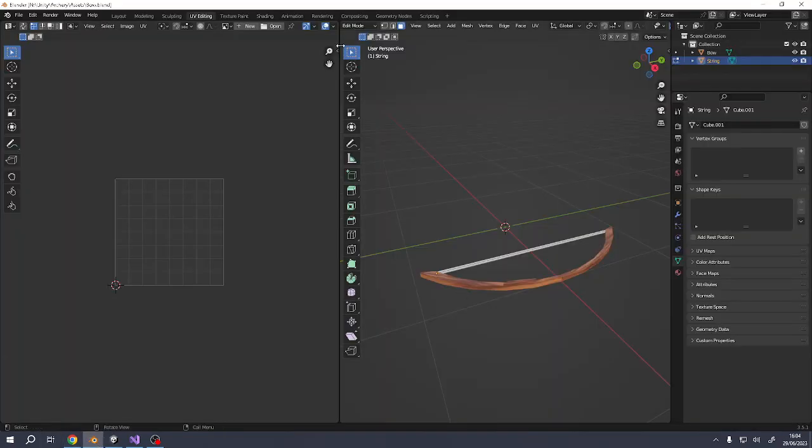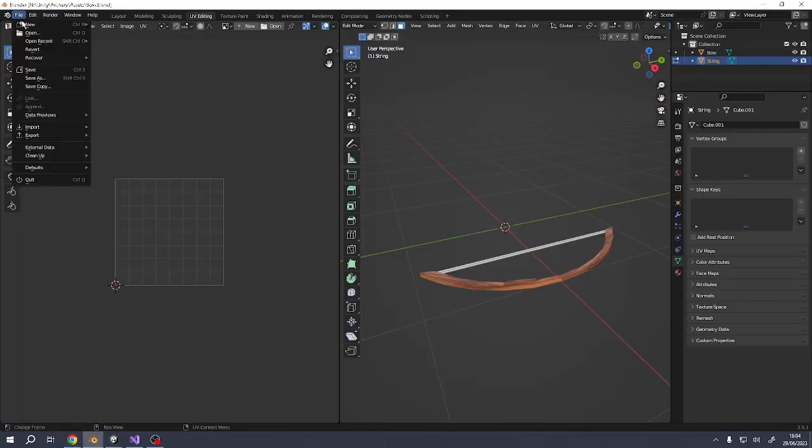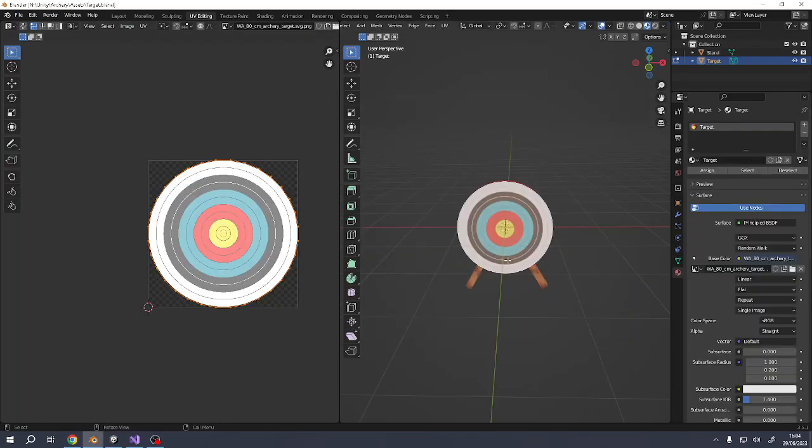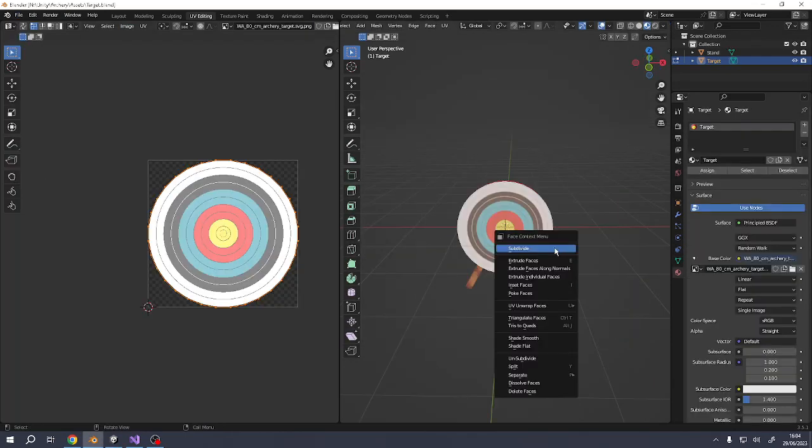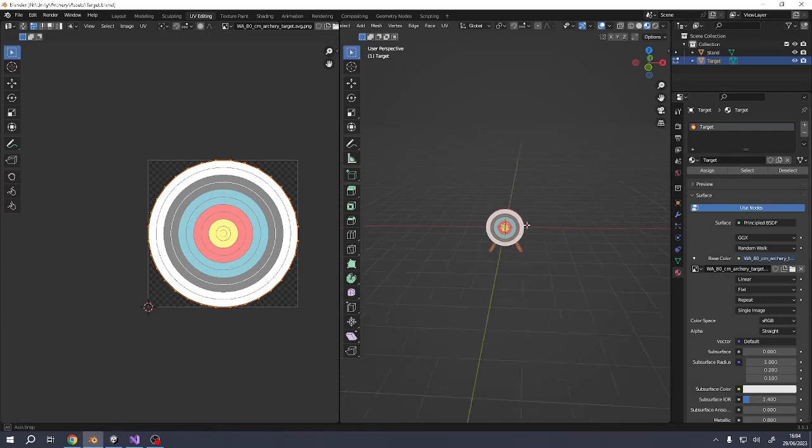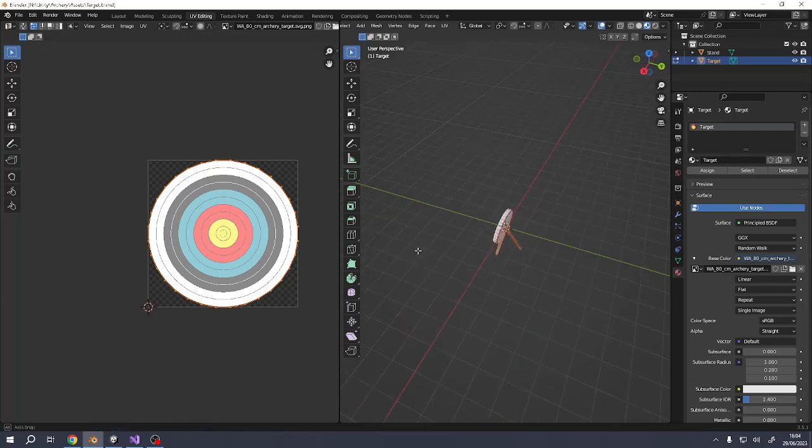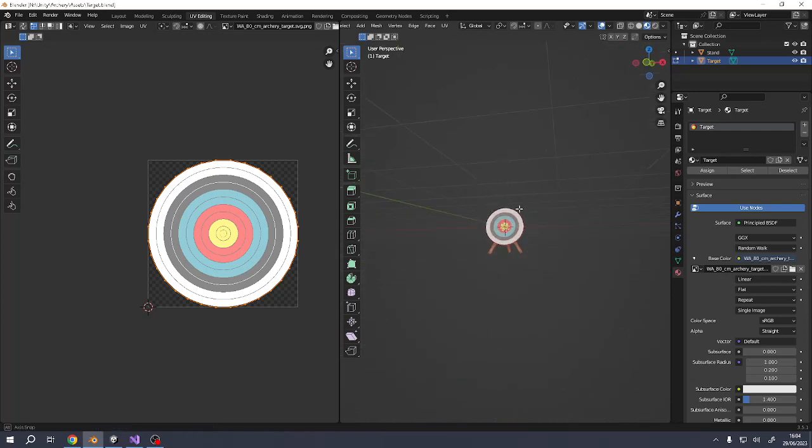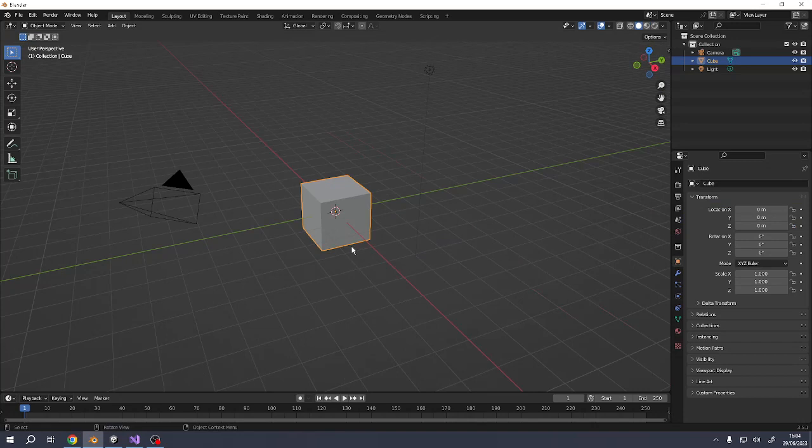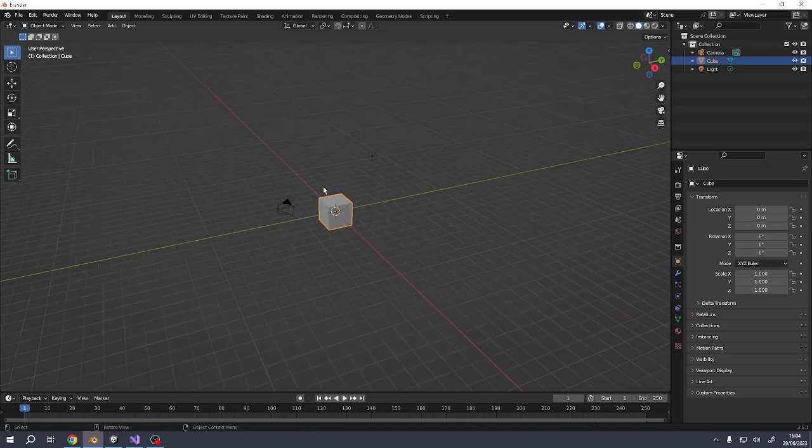So in Blender we want to make something that looks like this. That's what we're going to try and make together. Right, so we need a brand new object.